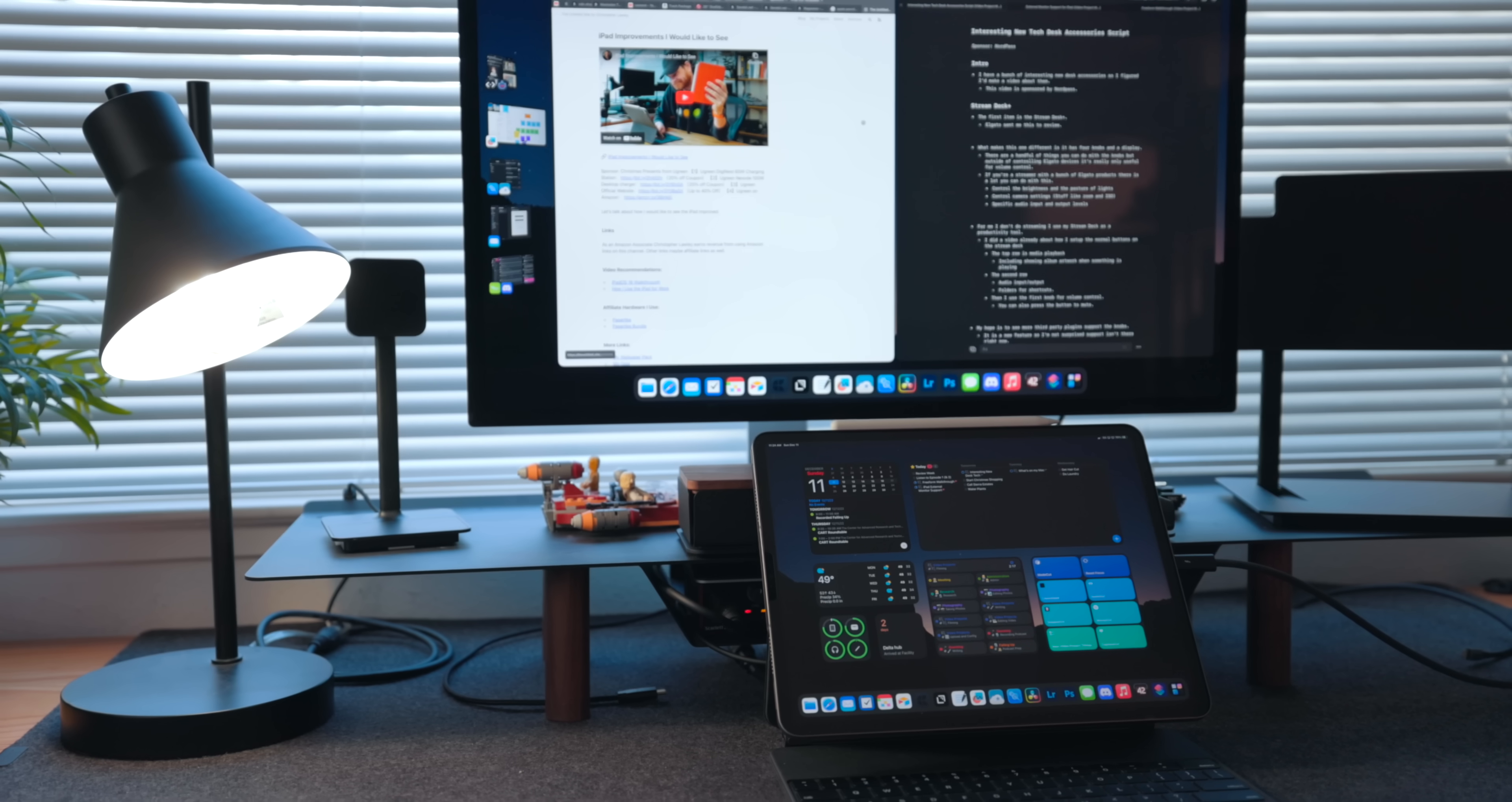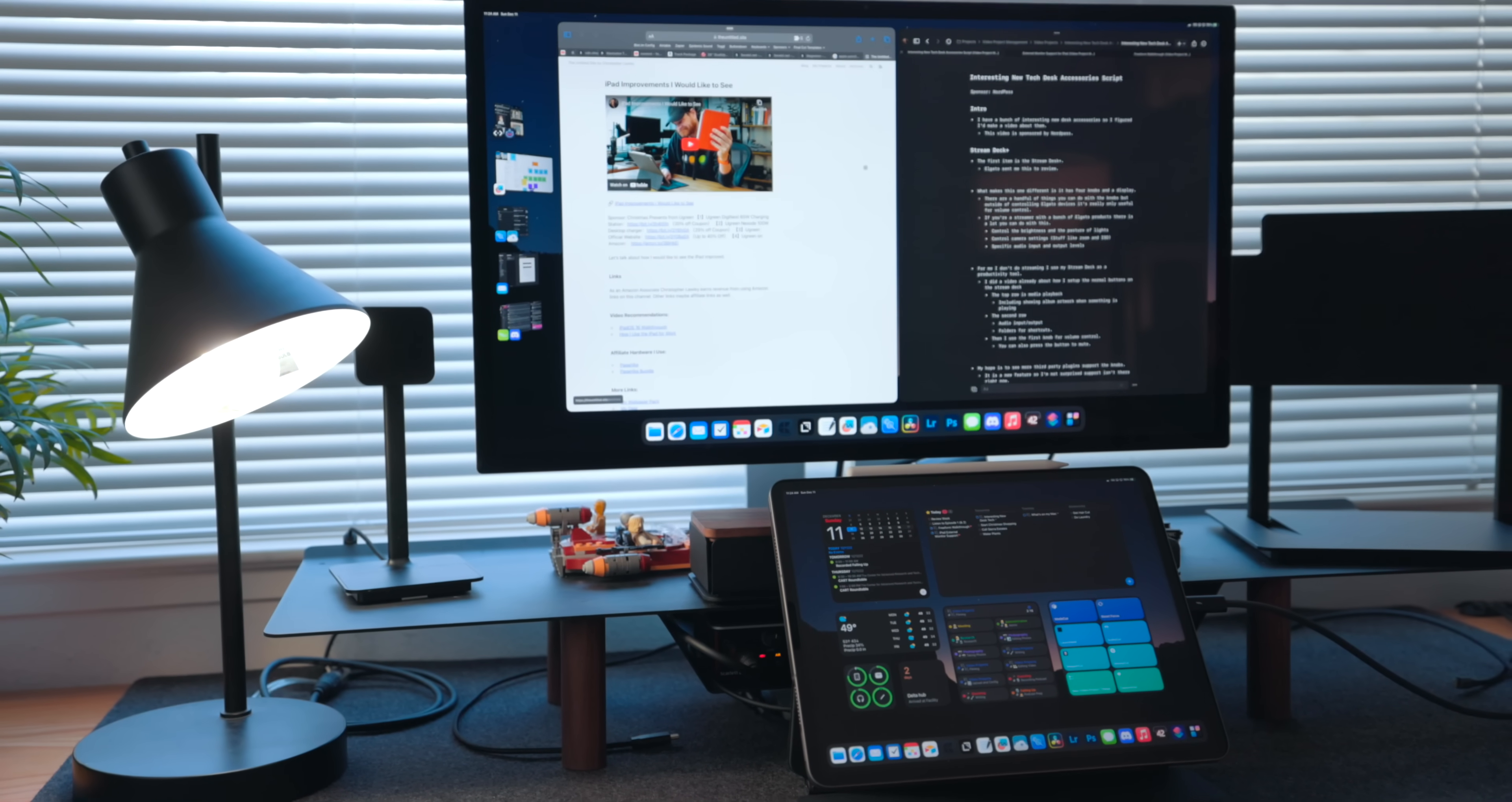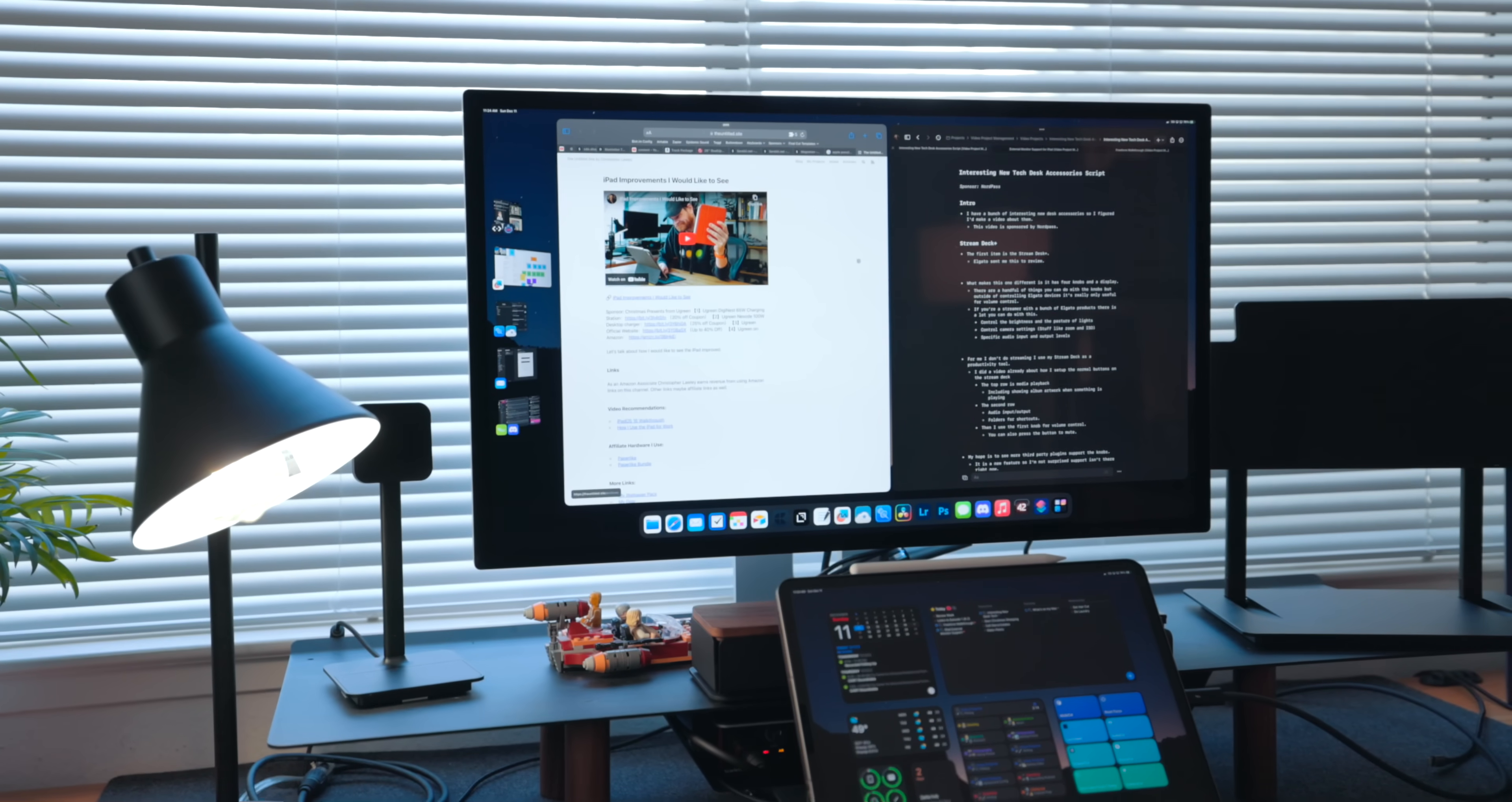So to get external monitor support, there's a couple of things you have to do. First, you have to have iPadOS 16.2 installed. Unfortunately though, not every iPad that can run that version of iPadOS is getting external monitor support.